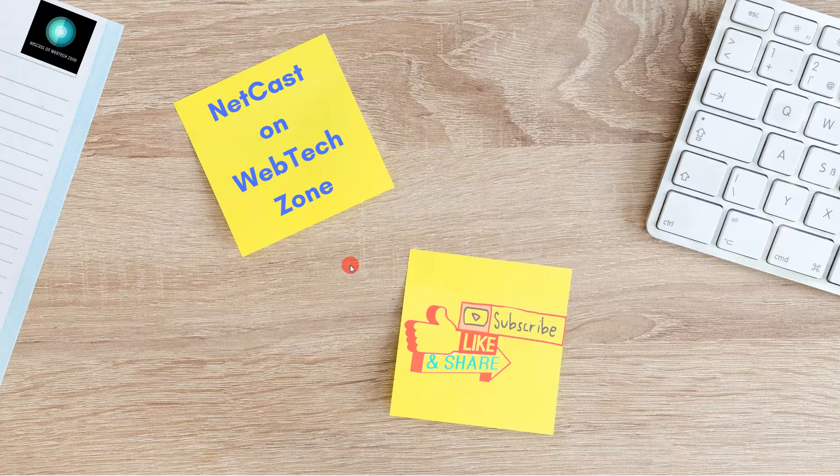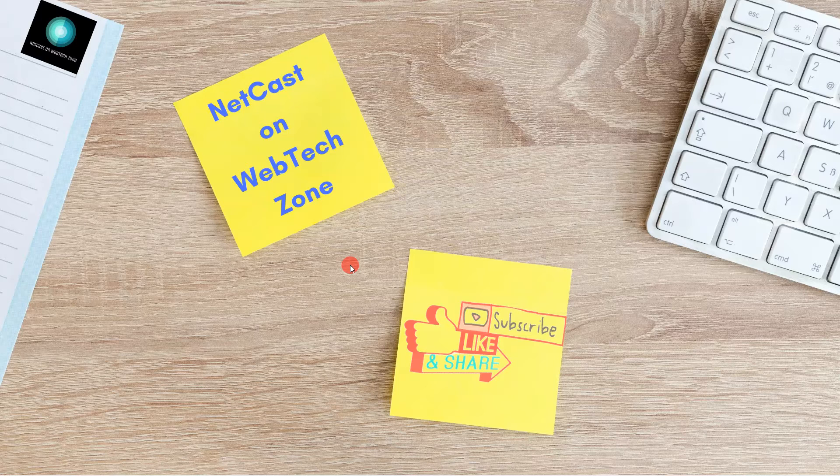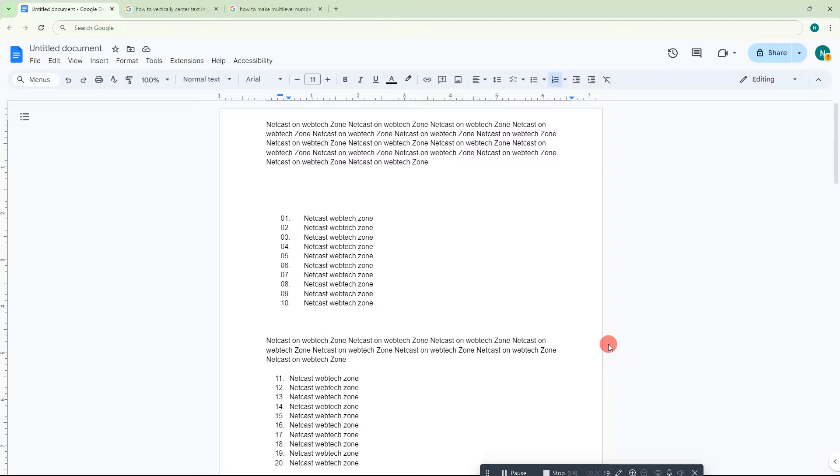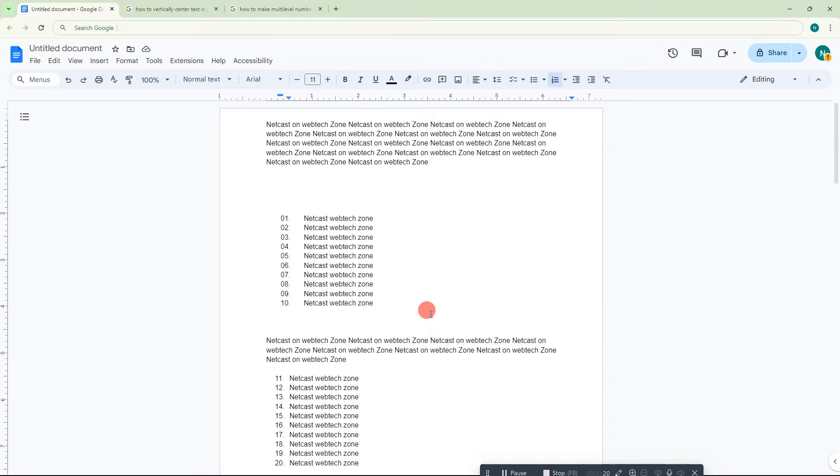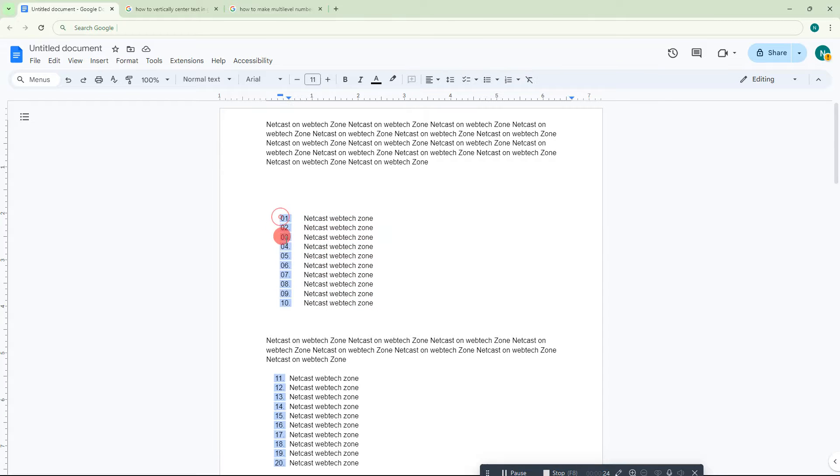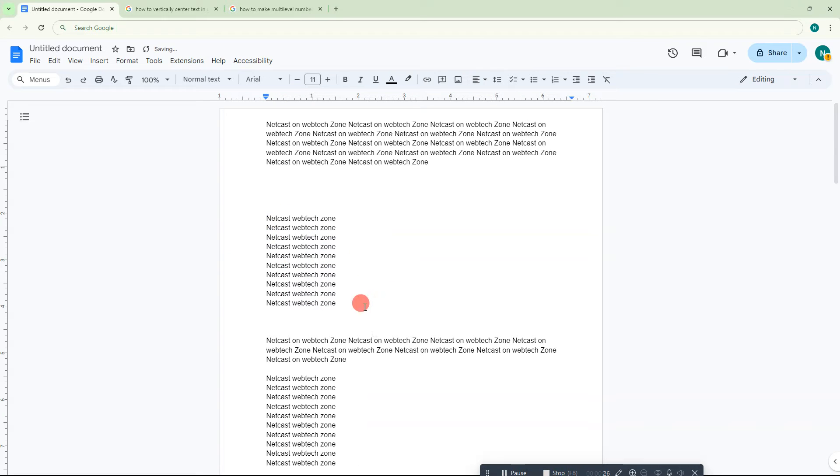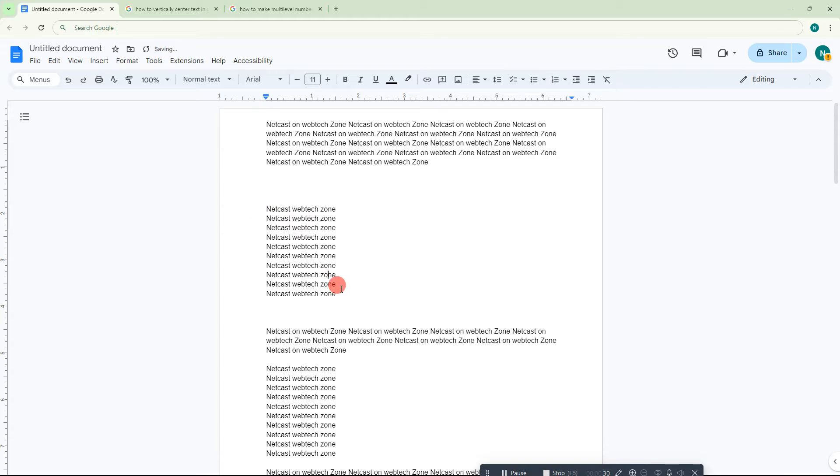Let me open Google Docs. Here I have some lists. First, I'll delete all the numbers so I can show you from the beginning.